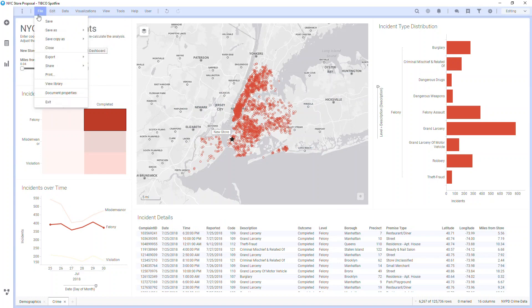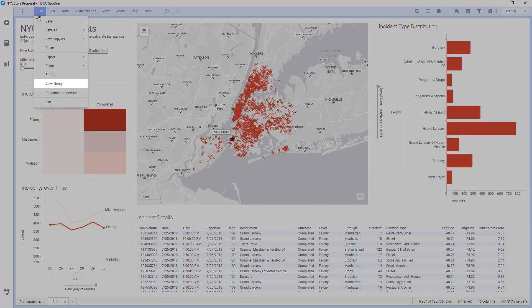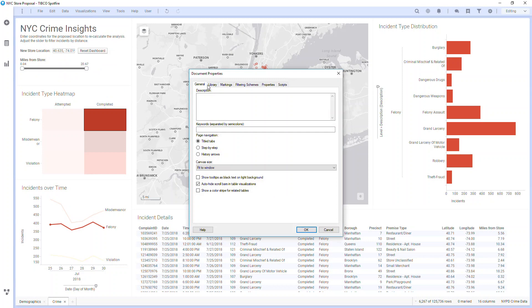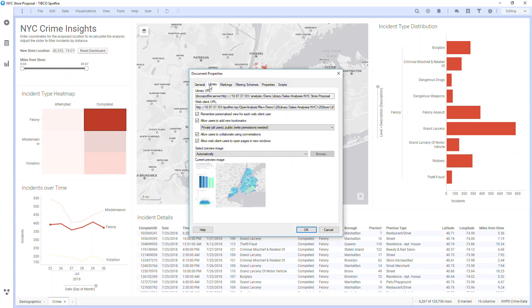The File tab gives you save and export options, including saving to the library. You can also jump straight to your library from here. In Document Properties, you'll see the URL for where the analysis is stored in the library, as well as settings for how users will see the analysis.